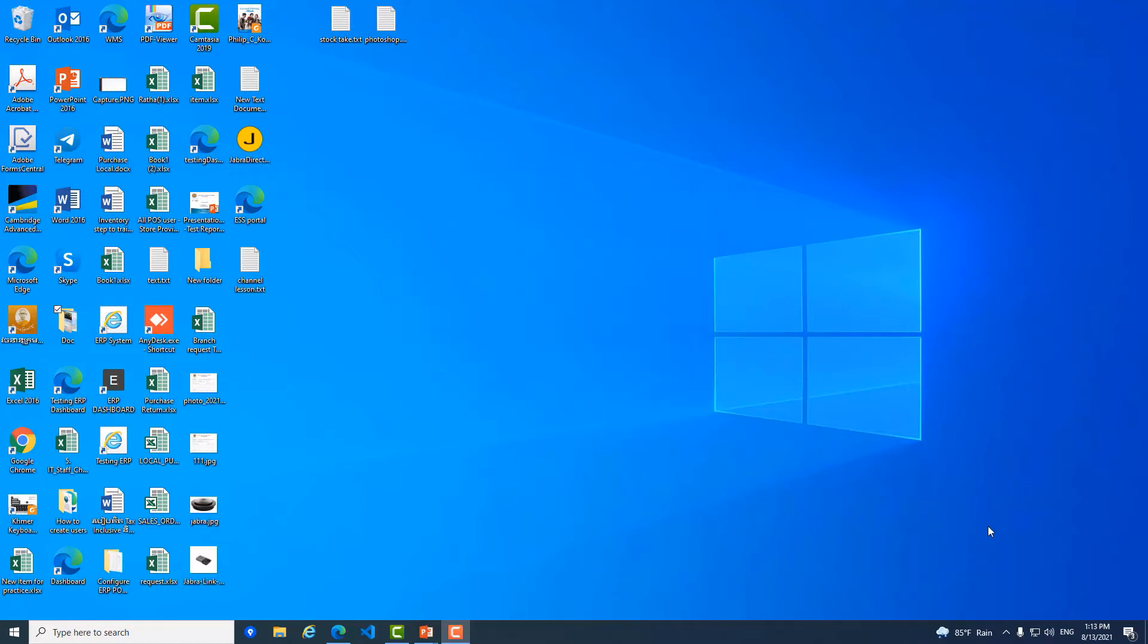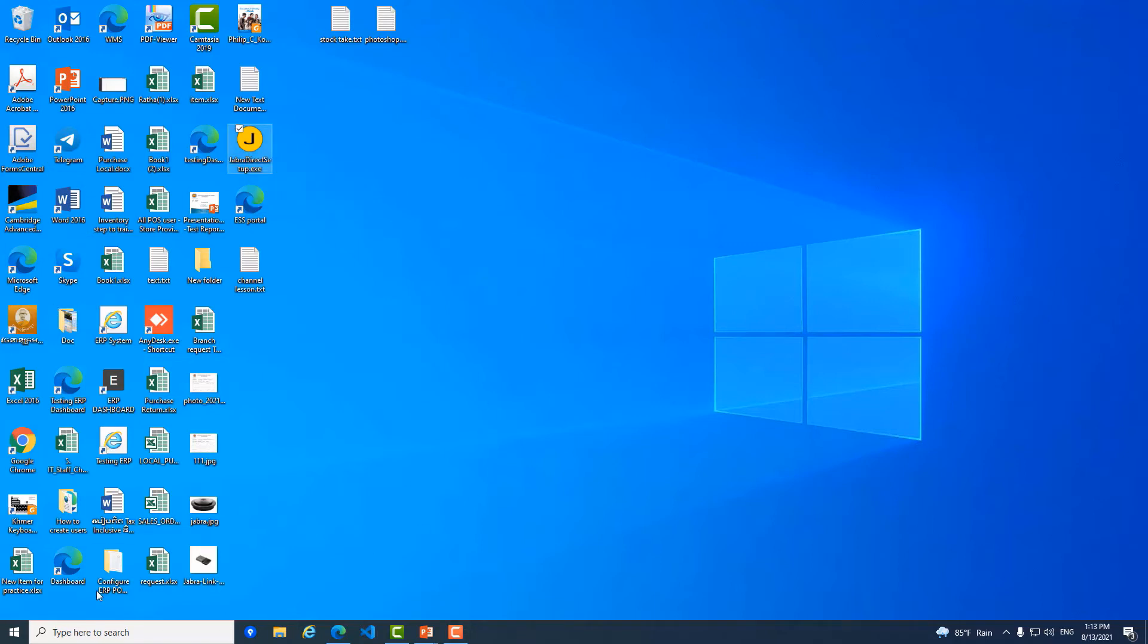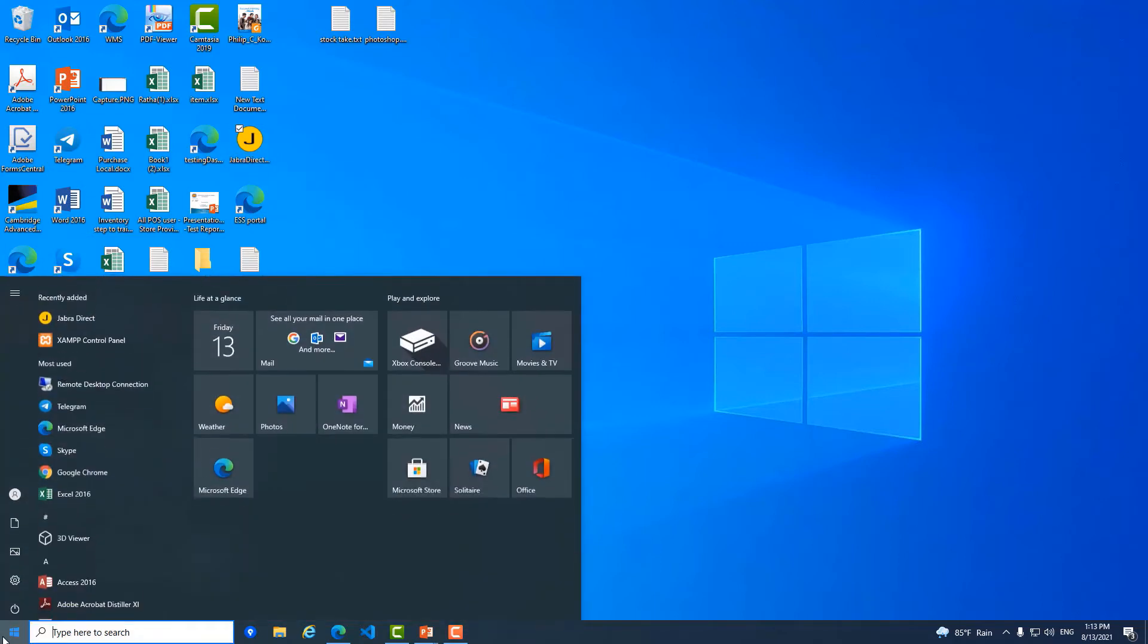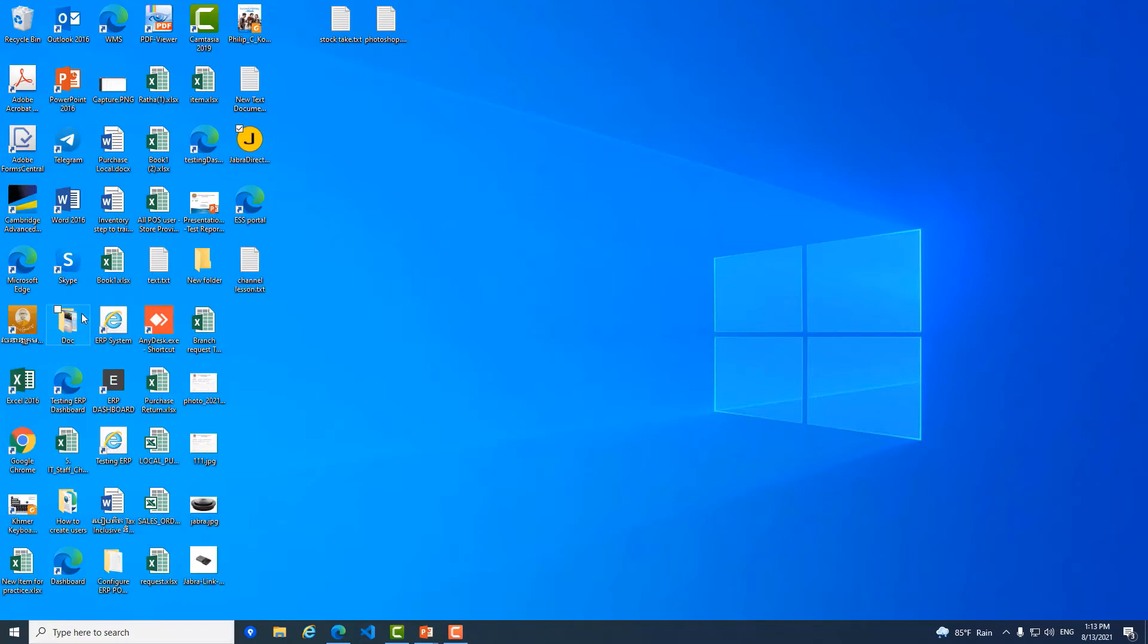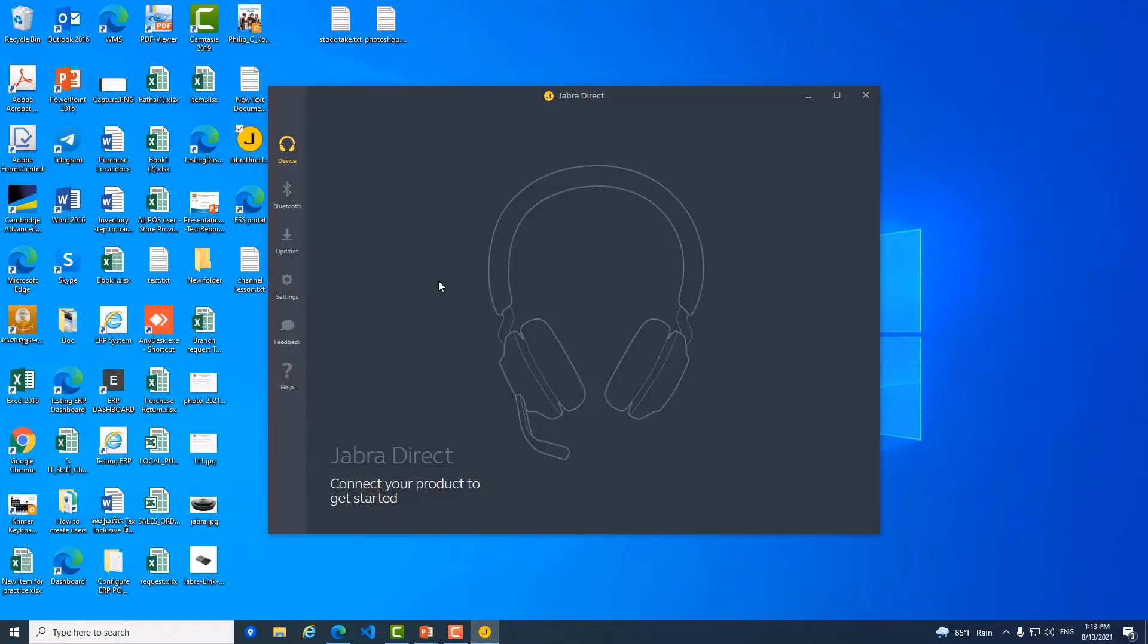So after you set up Jabra Direct setup, you can check here. You click on it, you can see here. Okay, here, there is no device connected or plugged into the PC.